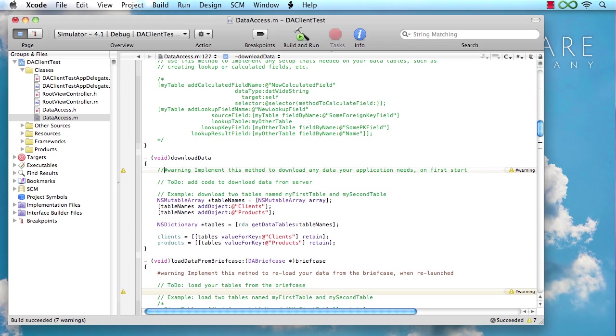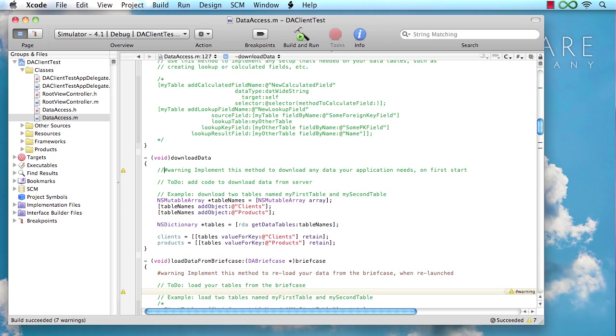Okay, so that pretty much takes care of our download data function. And as we're going to see when we look at the entire workings of this data access class later on in more detail, this is going to be called at the start to download those tables and initialize all the data we need. So once this is called, we can just rely on those tables being there.